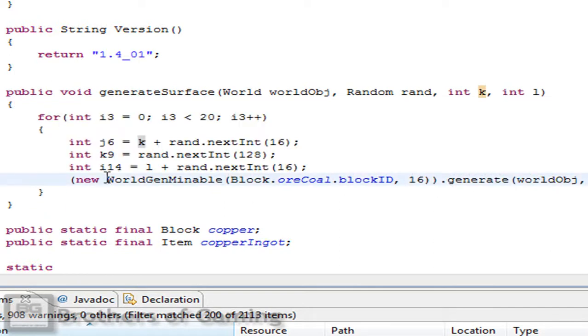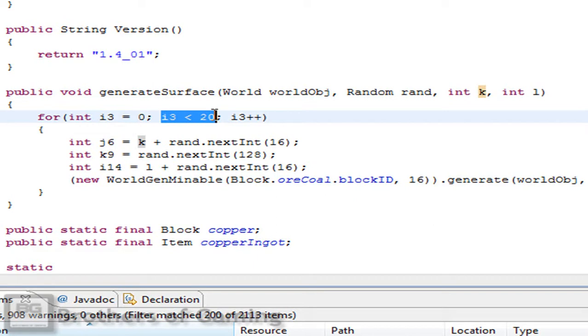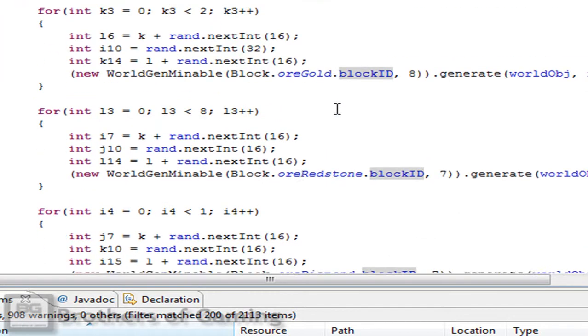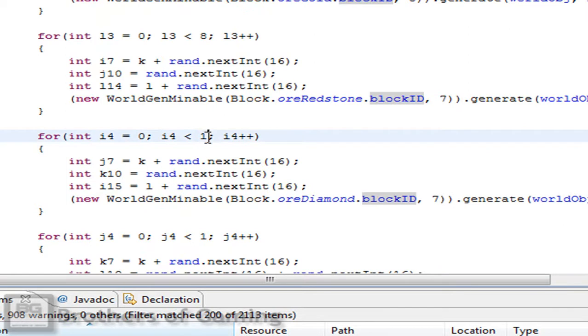Now we have to change here some values or you can leave it like this. But if you go in the for sentence you will see i3 is smaller than 20. This is how rare your ore will be. If you come to the chunk provider generate and we search for the ore diamond, we will see that it's one. If you change this to 20 diamond will be very common.